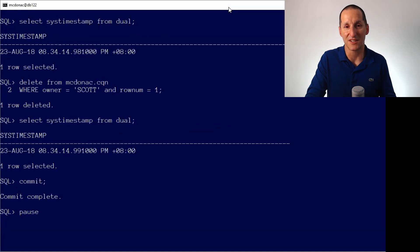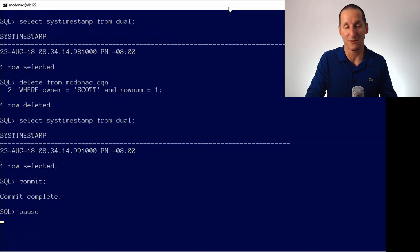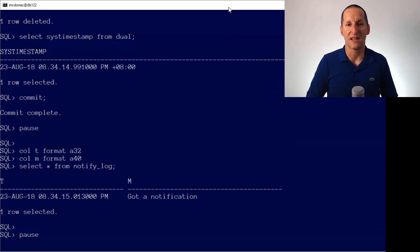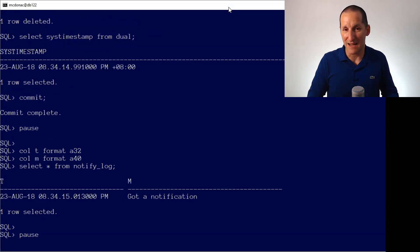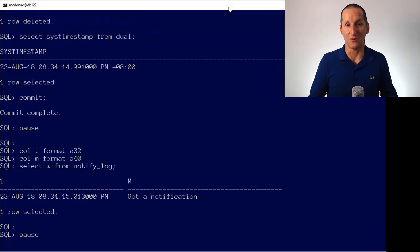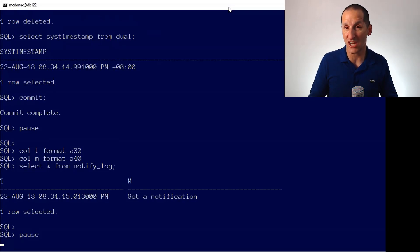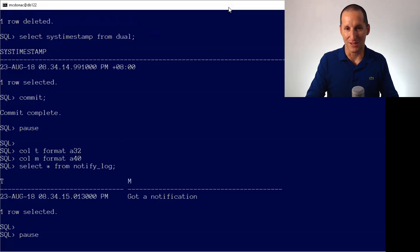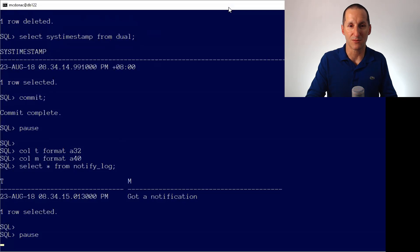I select the sys timestamp so we can see how long notifications take. I delete a row from the CQN table — that should be enough to fire a notification. I commit, and you can see there's a row in the notify_log table. Looking at the timestamps, the notification arrived within about a second. Under the covers, we're using some AQ infrastructure — the database uses that to fire messages and run callback routines. As you can see, CQN is pretty cool: you register interest with a query, and when the result of that query would change due to DML, you get sent a message. I'm doing it all in PL/SQL, but it could be a Java application, .NET, or anything in the middle tier.